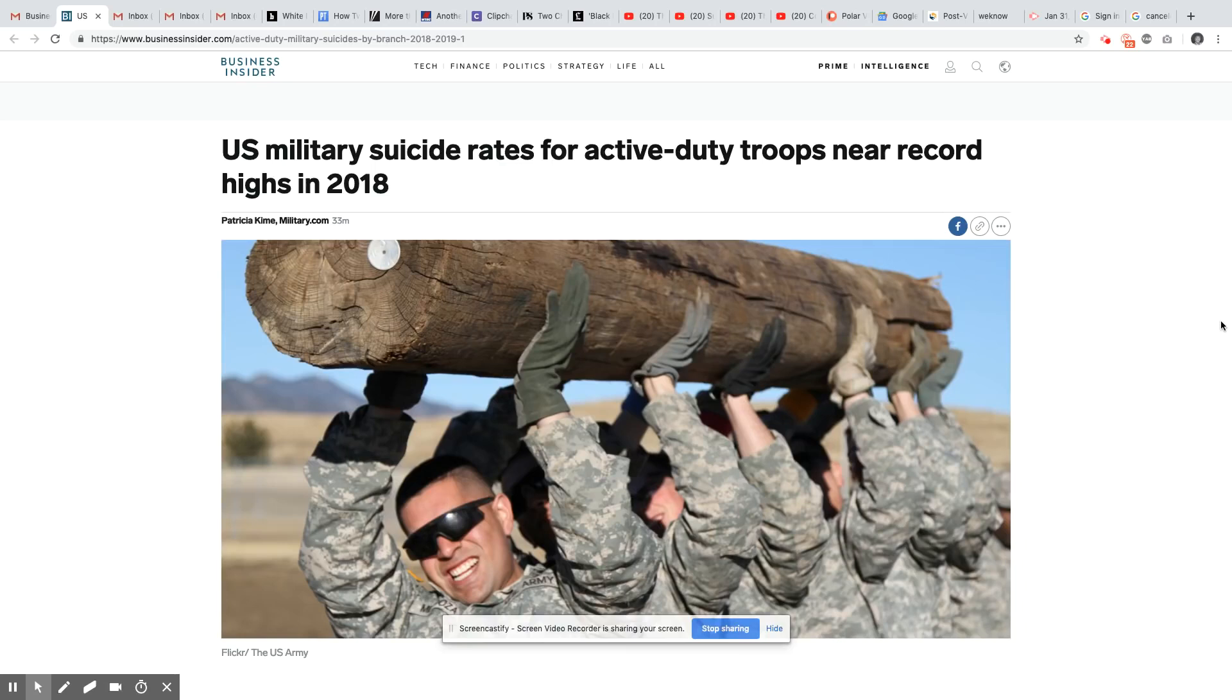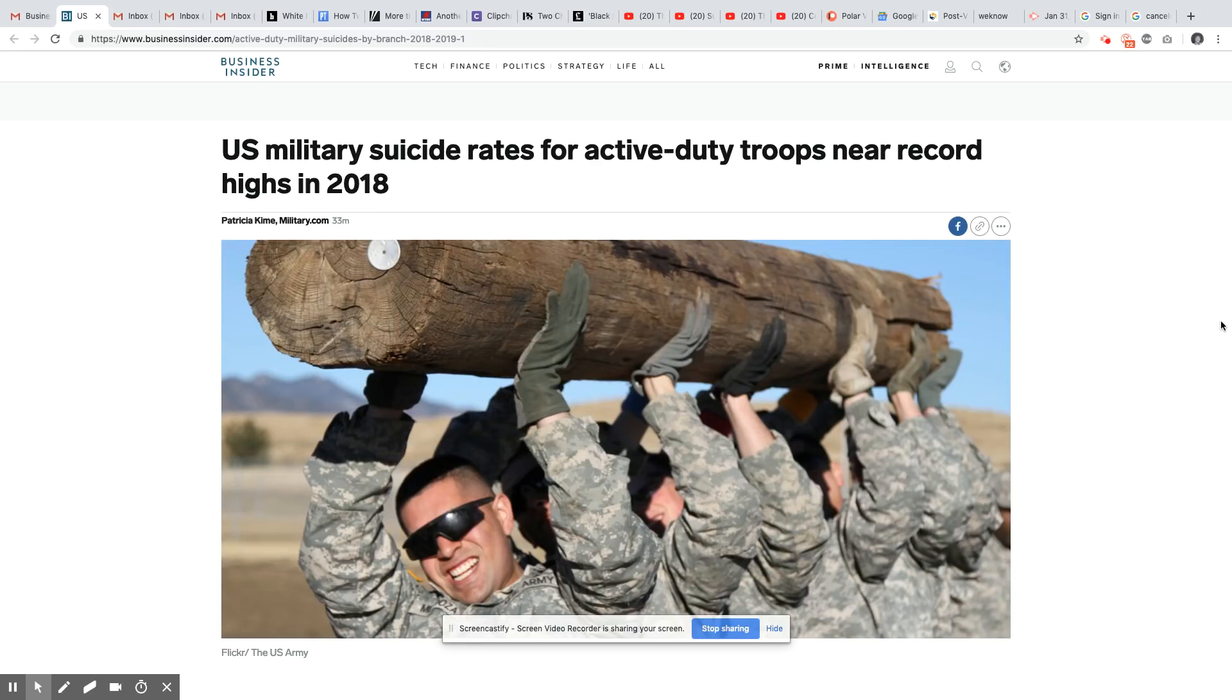Ladies and gentlemen, this is a story that came out in Business Insider today, January 31st, 2019: U.S. military suicide rates for active duty troops near record highs in 2018.